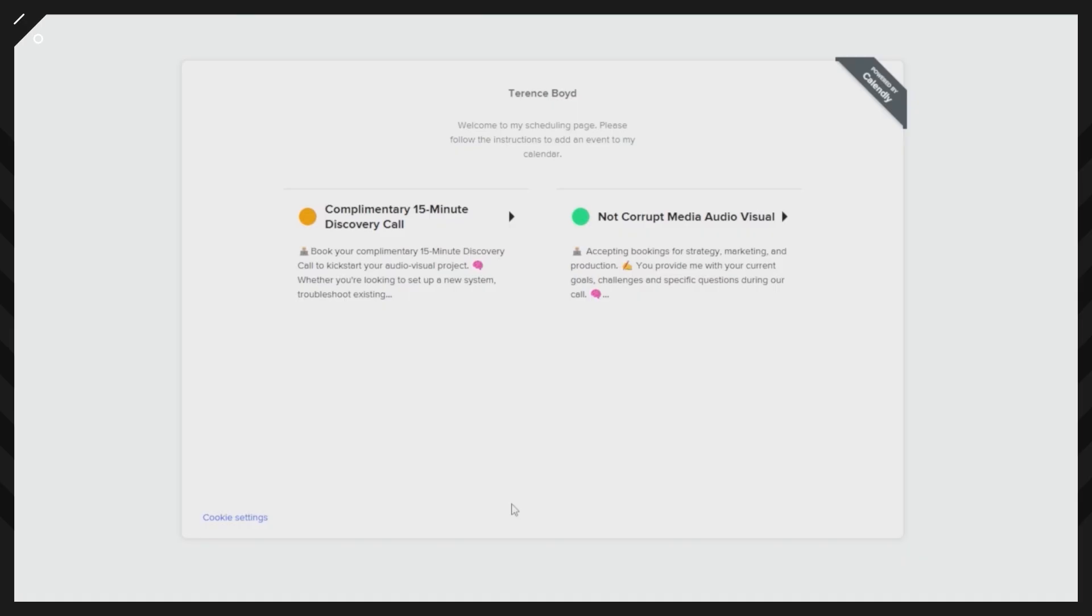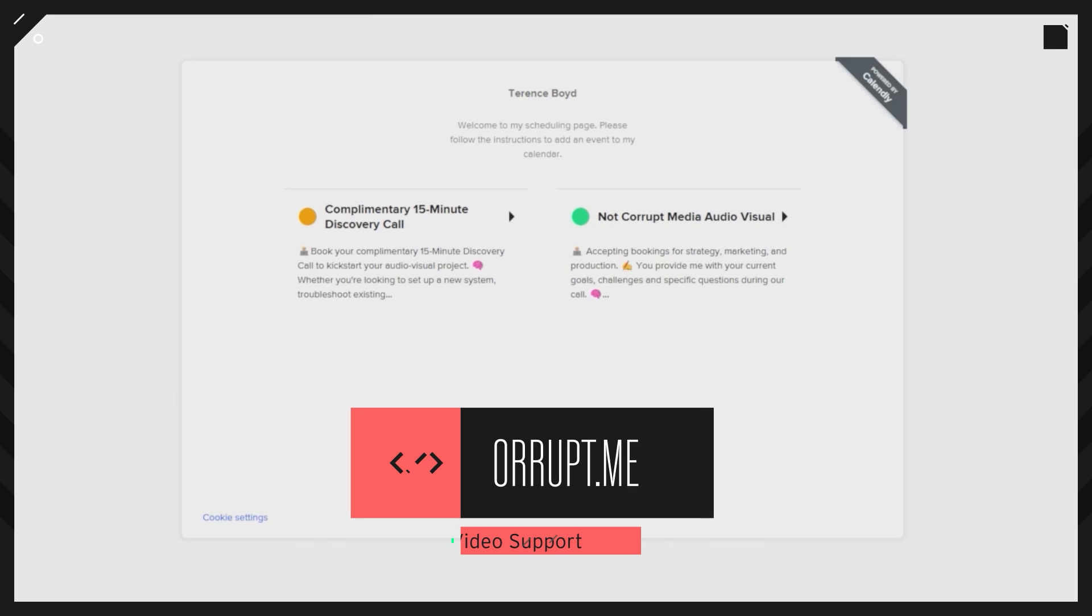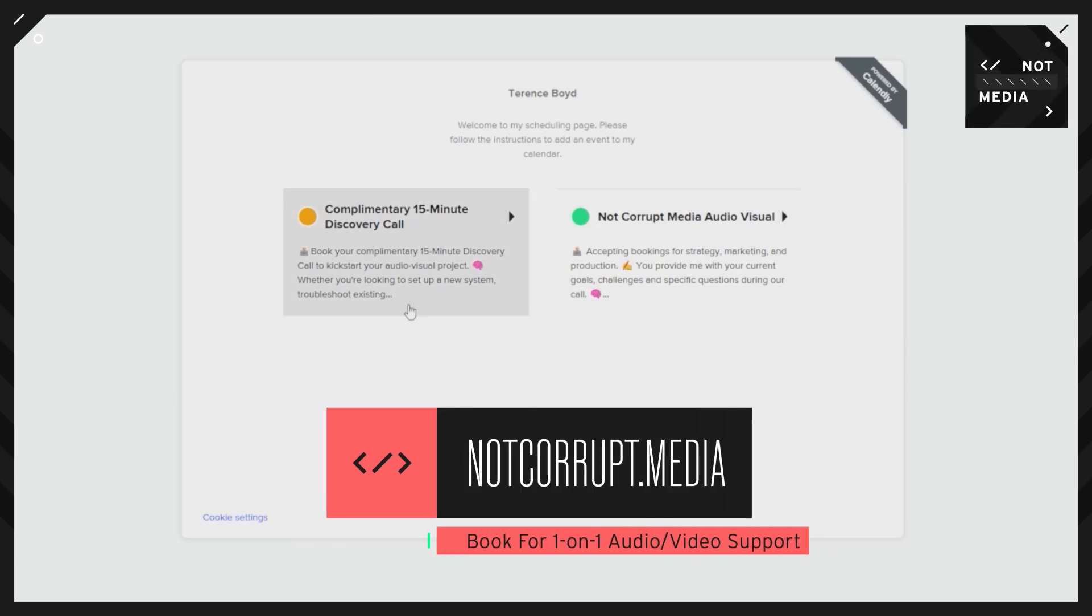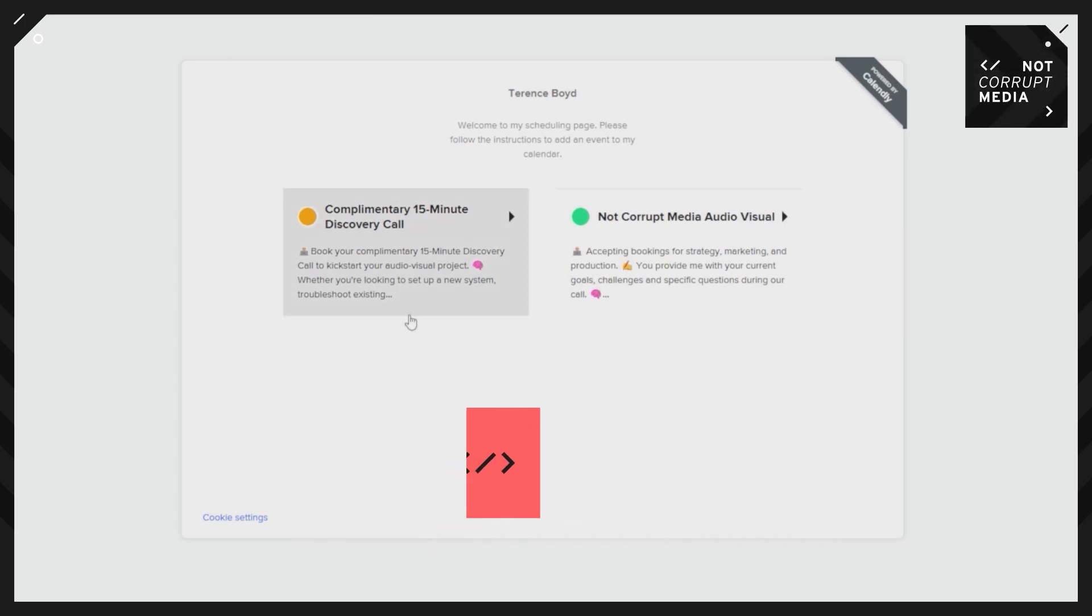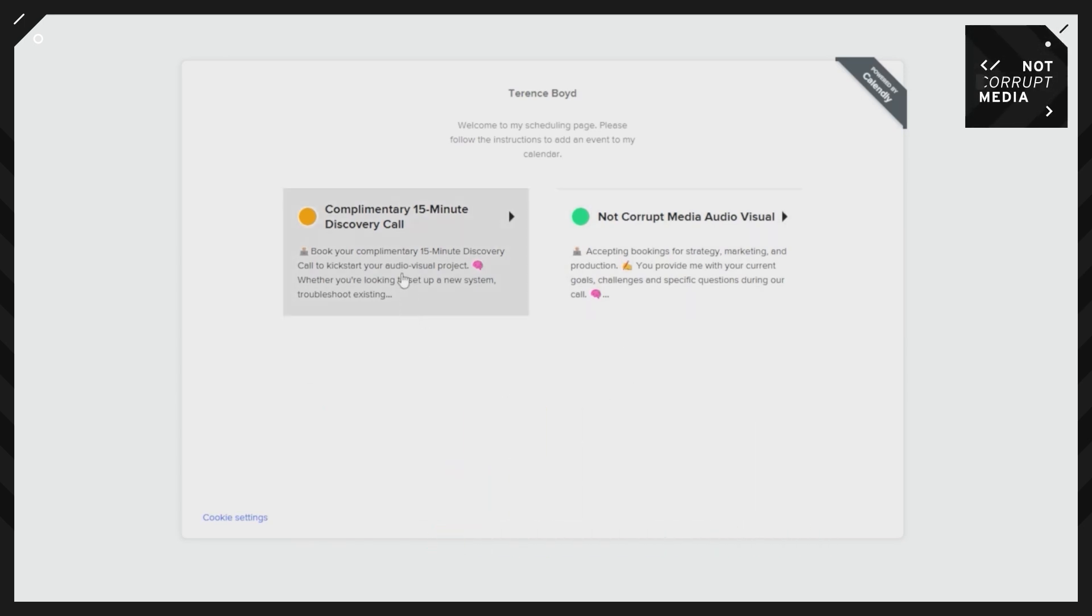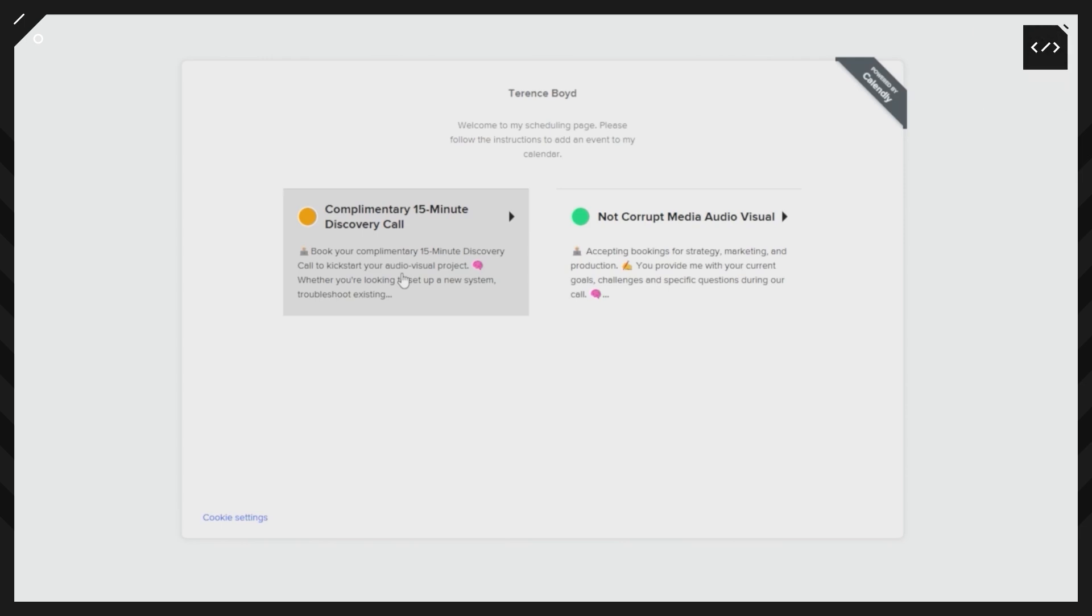If you're still having trouble with your production after watching this video and you want that personalized one-on-one support, check the link in the description below or the pinned comment and navigate to the calendar link where you can book me personally to help you out with any of your audio and video production needs. It could be about microphone setups, video, OBS Studio, anything you may need.